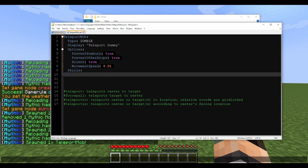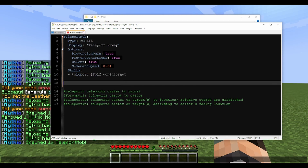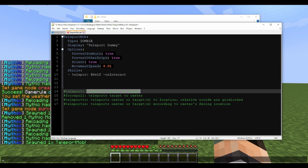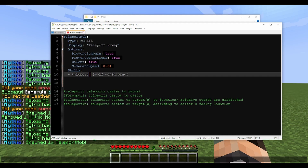First we're going to play around with the teleport mechanic. It sounds easy, but there's actually more to it. Teleport as written teleports the caster to its target. There are a couple of options: you can use 'spread' and 'spreadV'. Spread V is how high up and down your mob will go, and spread is how far horizontally it will go.